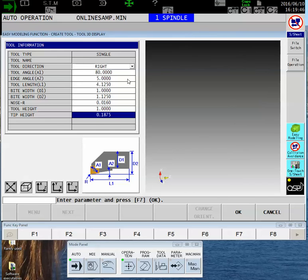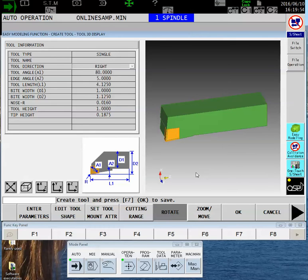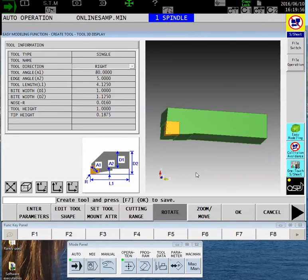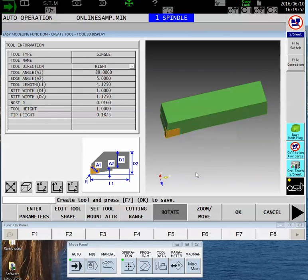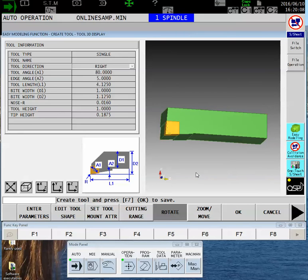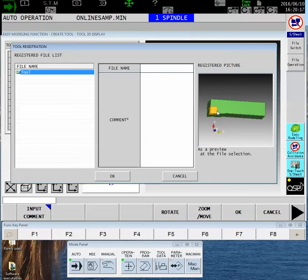Once I've populated all of these values, I can touch the word OK and a graphic will be generated of the tool I just created. F5 Rotate and then using the arrow up and down keys will allow me to spin the tool around and make sure that it's exactly what I want. I'm not worried about the orientation in space at this time; I'm just creating a graphic for the machine.